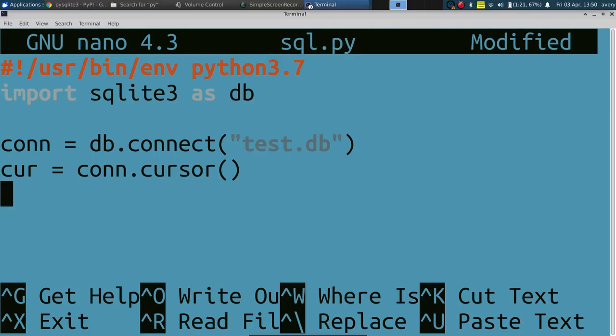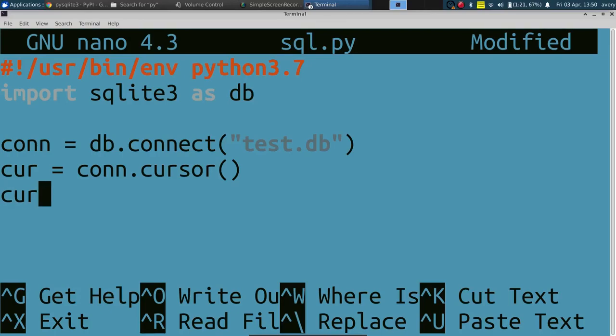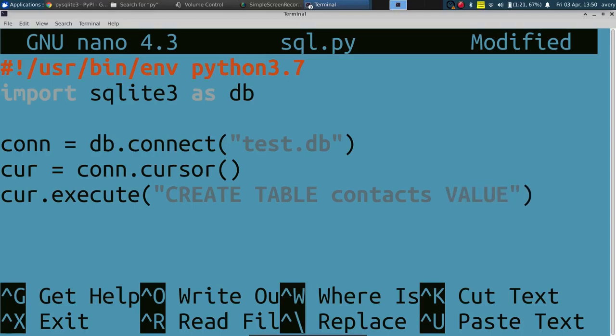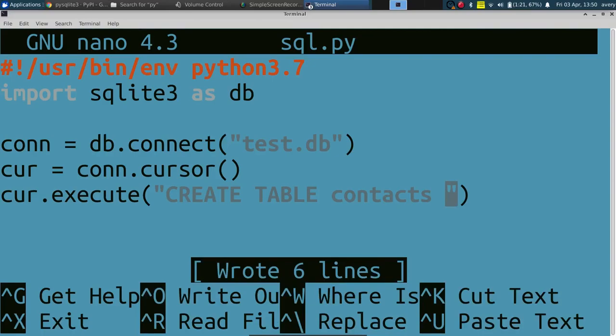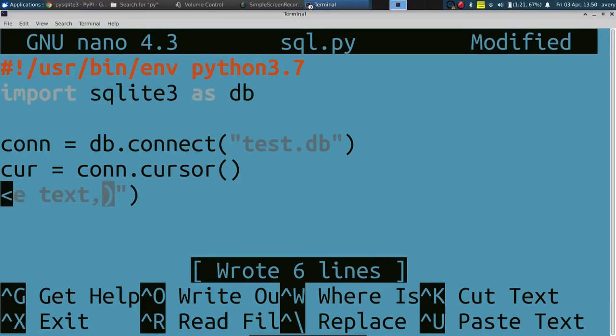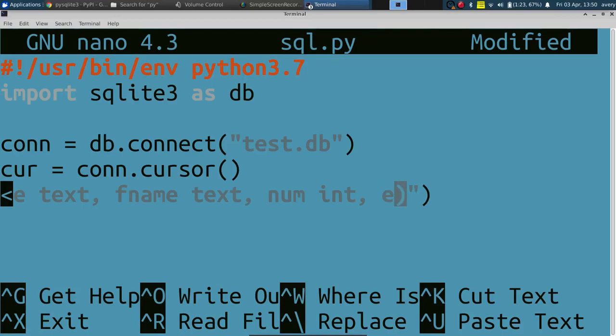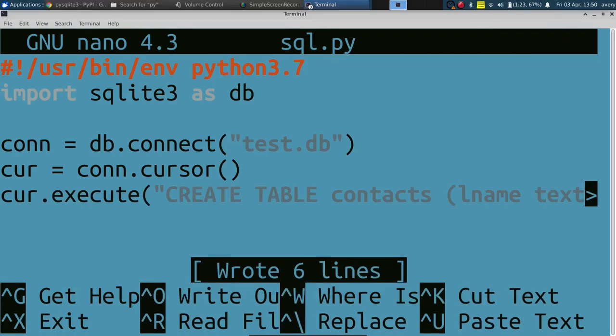So now let's go ahead and actually create a table inside this test.db. The simple table we're creating is going to be a contact list where it's going to have first and last name, phone number and email. Let's do an execution: execute, and then right here it's going to be CREATE TABLE contacts. We'll label them right here so it's going to be lname text value, then fname text as well, number that'll be an integer, and email that'll be text as well.